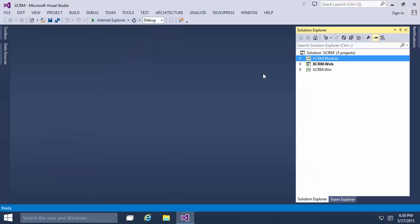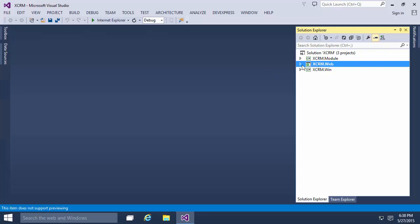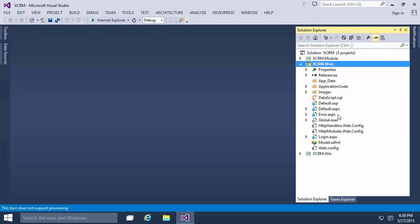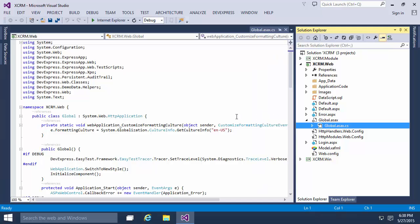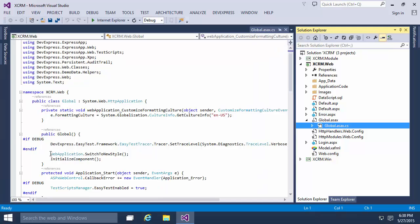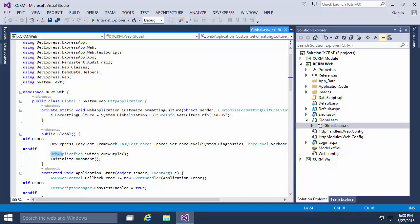Next, we'll open the demo source code to see how the new web UI is enabled. In the web application project, you can see the global.asax.cs file. In the global class constructor, the webapplication.switchToNewStyle method is called. You can add a similar line in your application code to enable the new web UI.